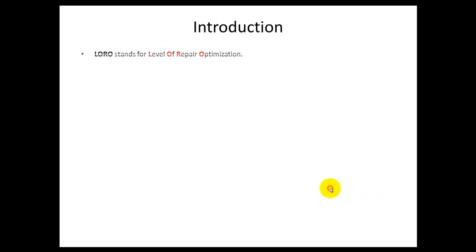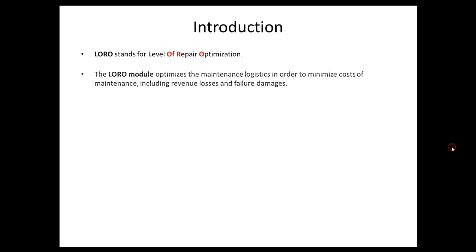LORO stands for Level of Repair Optimization. The LORO module optimizes the maintenance logistics in order to minimize costs of maintenance, including revenue losses and failure damages.